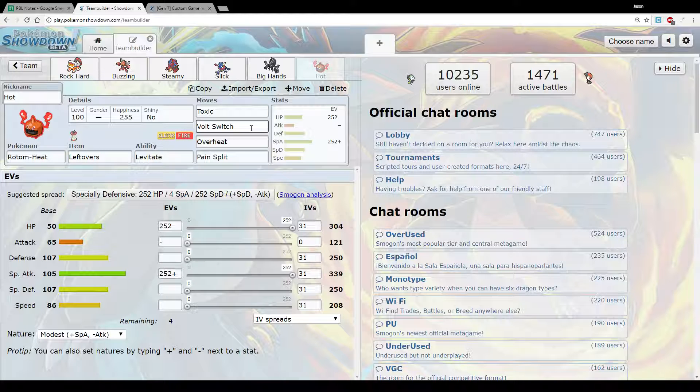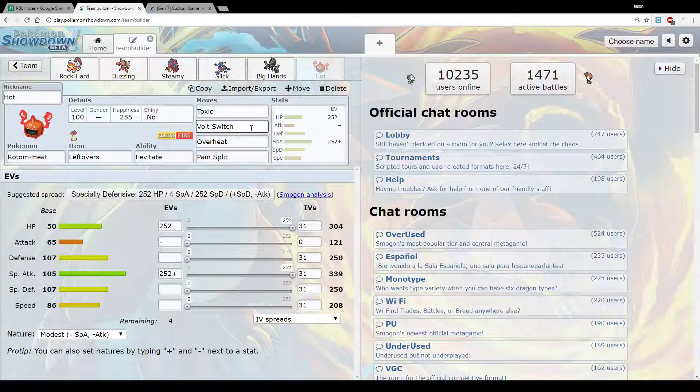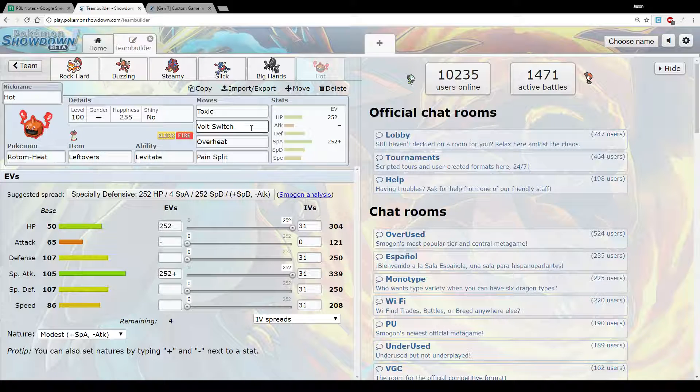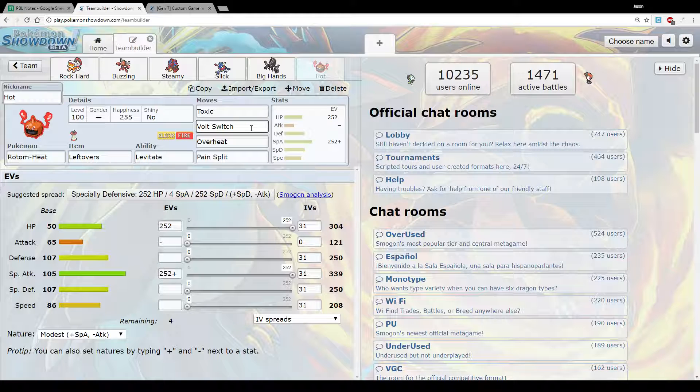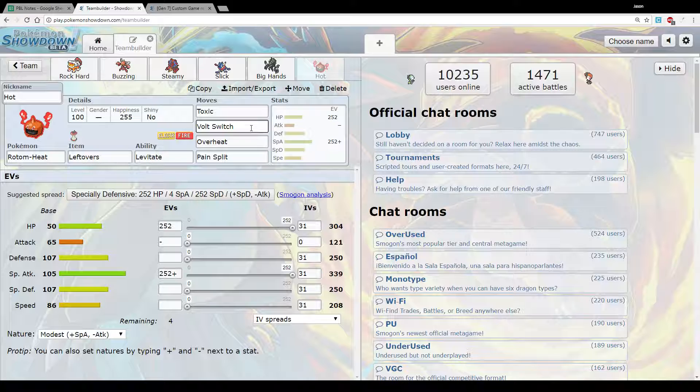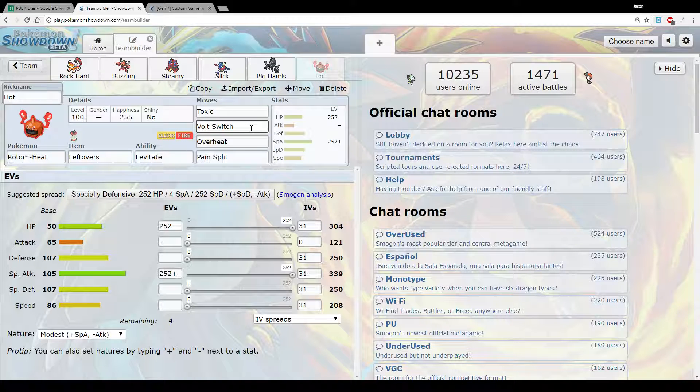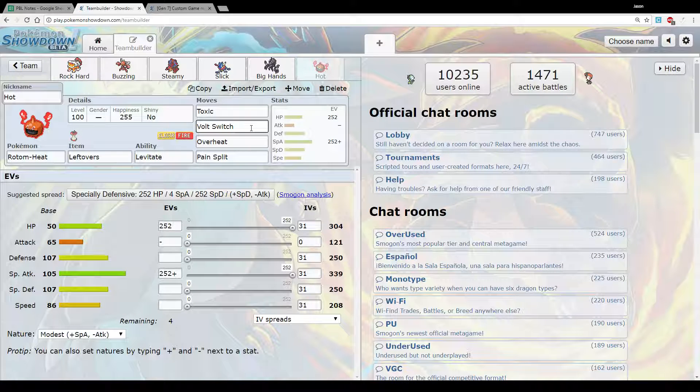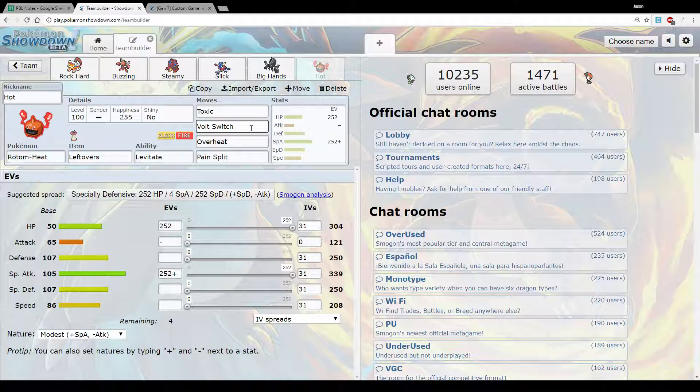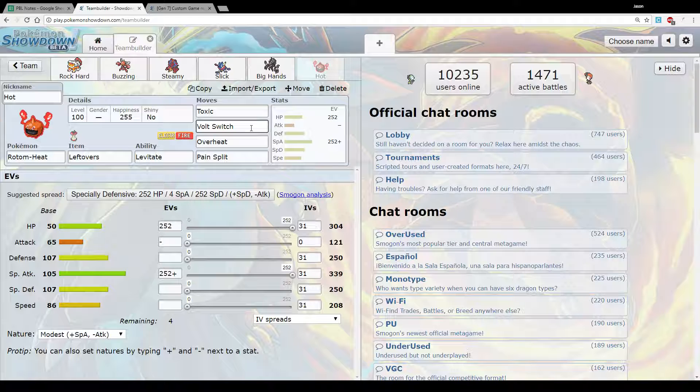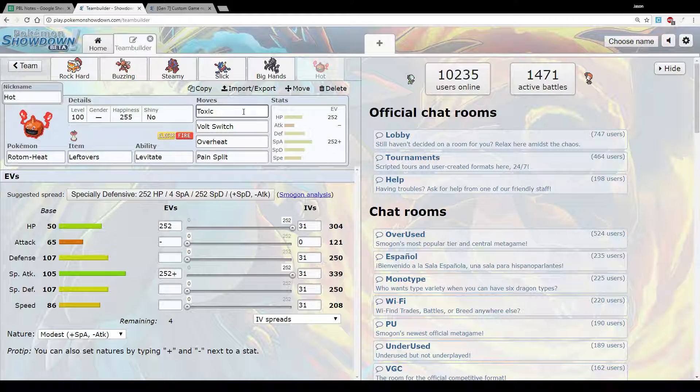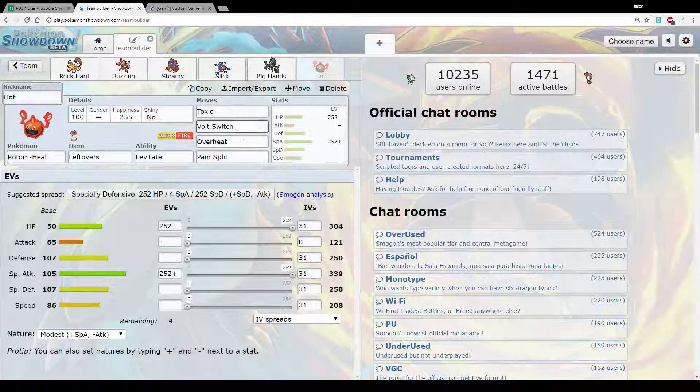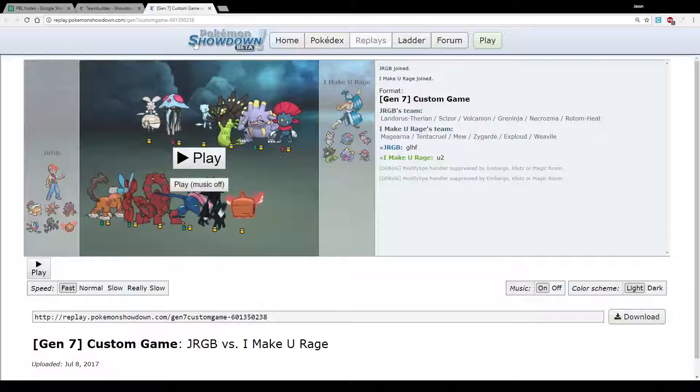Lastly we have our Magearna check. And this is Rotom Heat. Just max bulk. Max special attack modest with Toxic, Volt Switch, Overheat, Pain Split. Volt Switch gives us momentum, particularly with Mega Scizor as well. That gave us some pretty good options for maintaining momentum. Overheat does huge damage to Magearna and I think two hit KOs even after the special attack drop. Pain Split, potentially to get some recovery back. Increase our longevity along with leftovers. And Toxic just to stall things like the Zygarde on the switch or potentially like a Mew or something like that. So yeah, let's see how the game went.